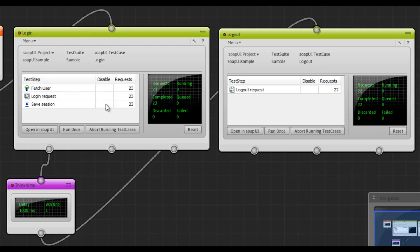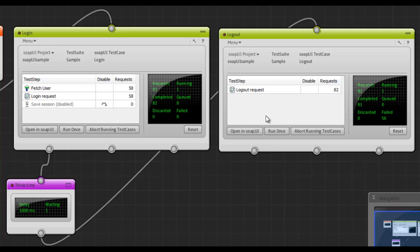But now, if I disable the save session test step, you can see that the logout test case is starting to fail. And that concludes my introduction to the SOAP UI runner. There we go.